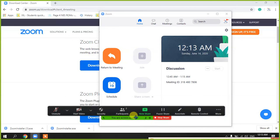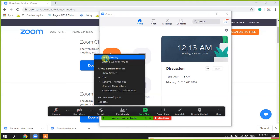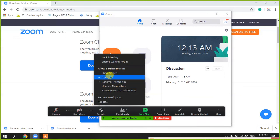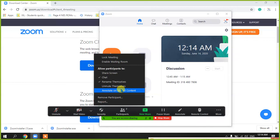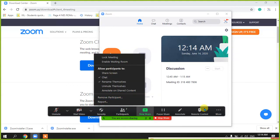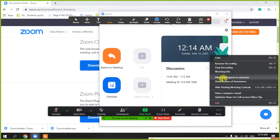Let me recap all the necessary things. First, if you want to lock the session so no further participants can join, you can do that. You can enable the waiting room to hold incoming participants until you permit them. You can control what participants are allowed to do — share screen, chat, rename themselves, and unmute themselves. If you mute all and uncheck 'allow unmute,' they cannot unmute themselves. You can also remove a participant if needed. Annotation control is very important — you can disable student annotation so it does not disturb your session.